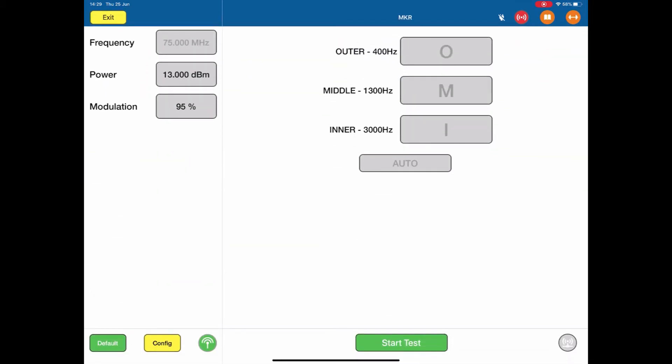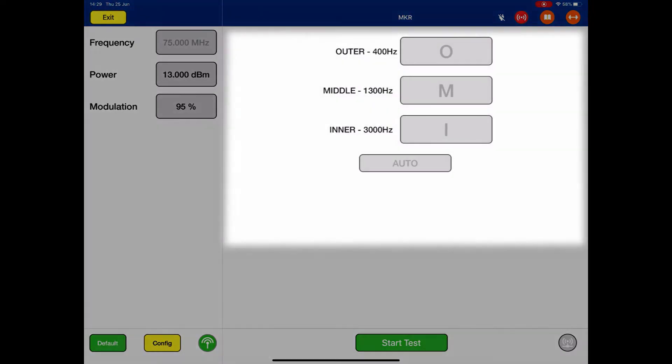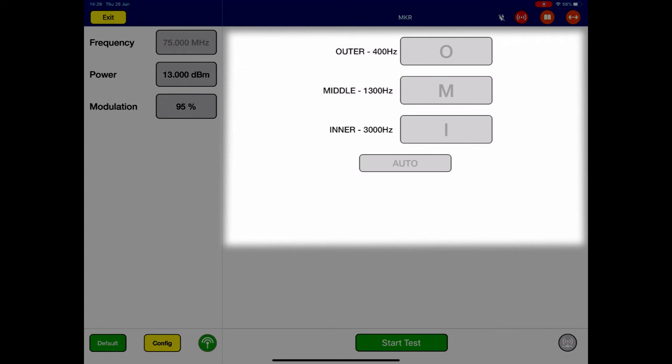This brings up our marker test screen, with our usual frequency, power, and modulation on the left, our preset conditions, and our test results on the right.